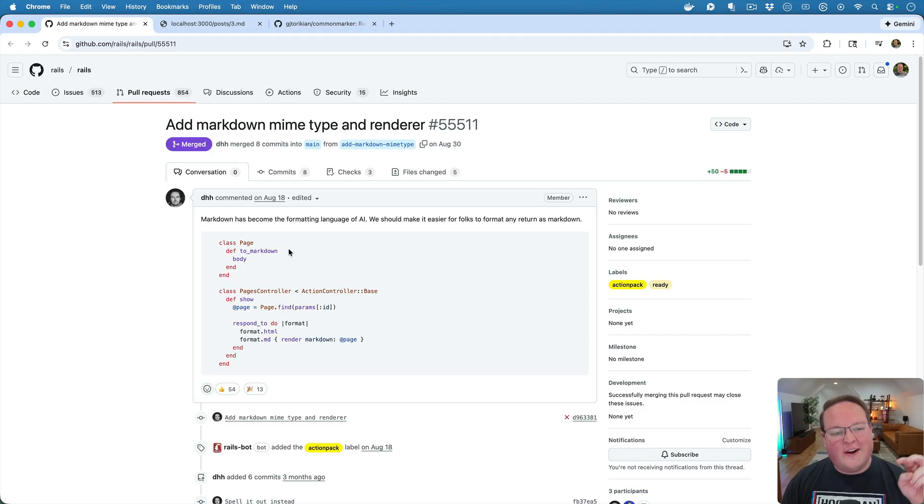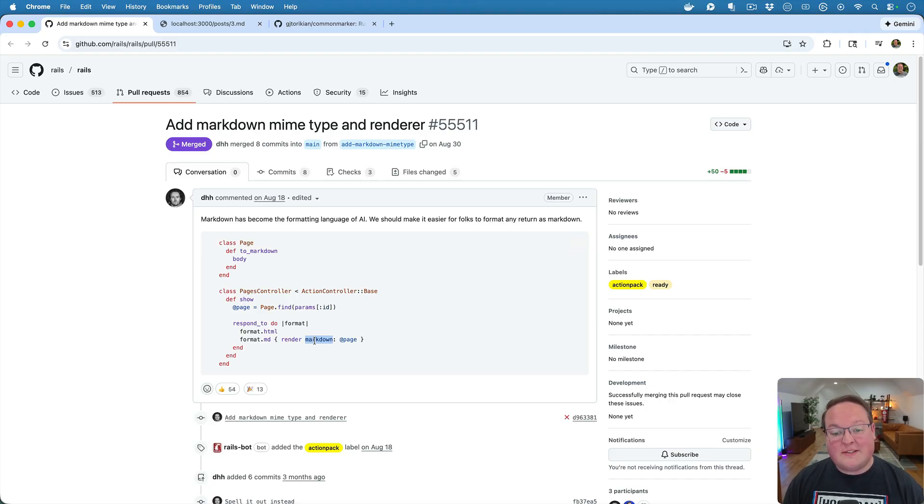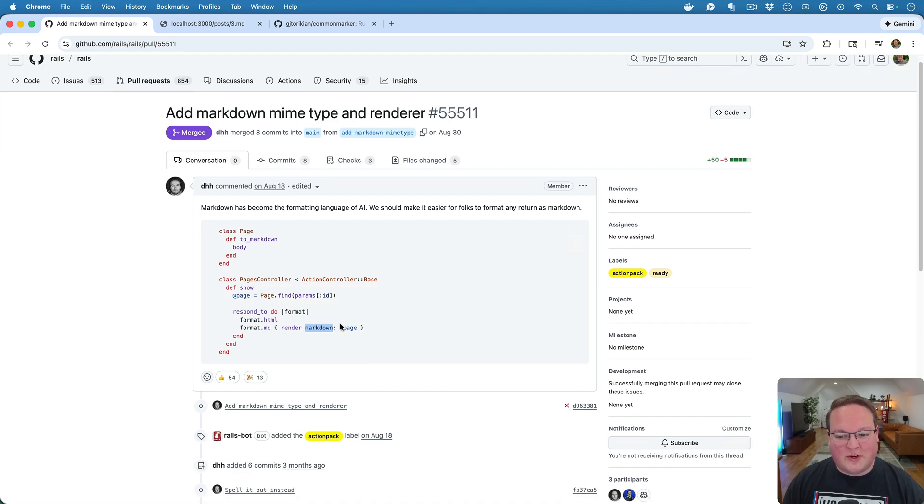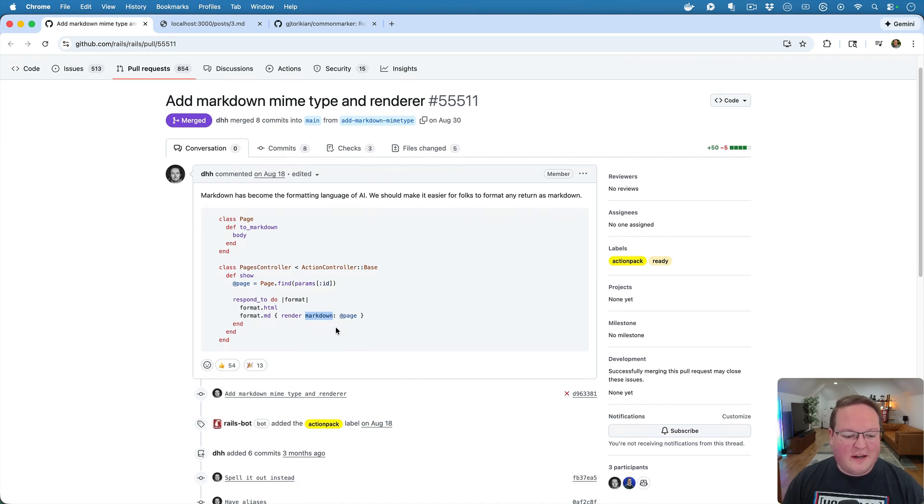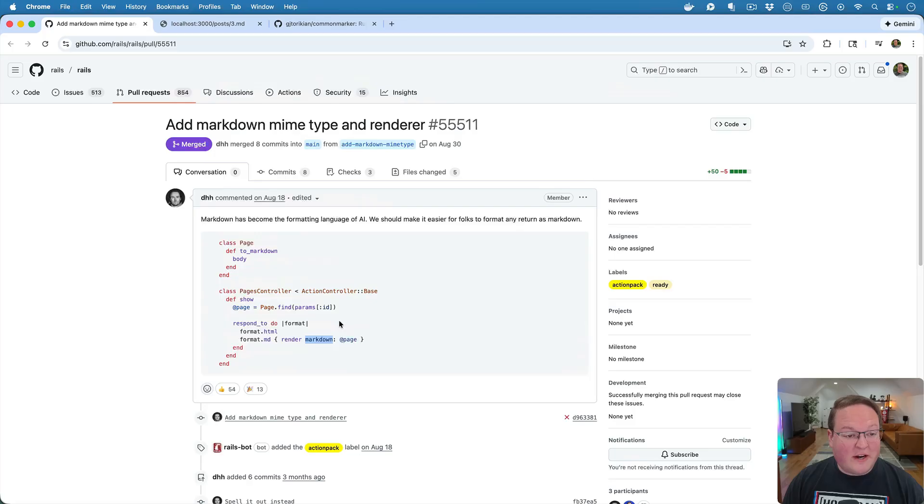And that's the confusing part. I think the renderer just refers to having the render helper understand that yes, this MimeType should go and return this content. So that's all there is to it really.